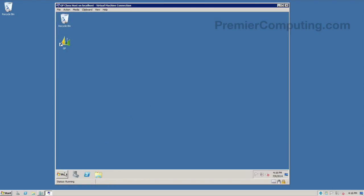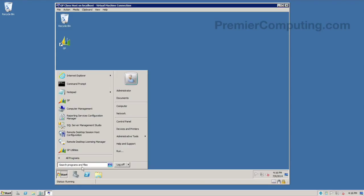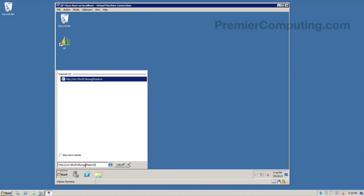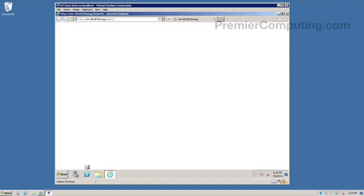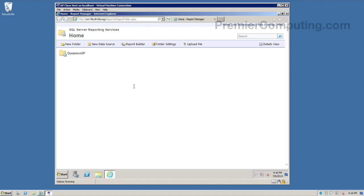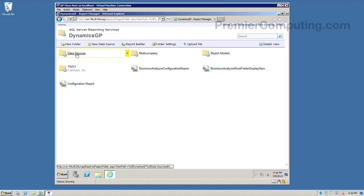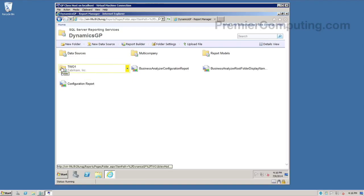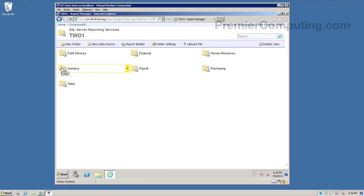So I'm going to hit okay here. I can close my reporting services configuration manager and even GP. And from here, I'll just go to start, I'll paste in my report server manager URL. And that's just server name slash reports by default, unless you've changed it. And there's my subfolder. And if I look at my company name, there's my reports.